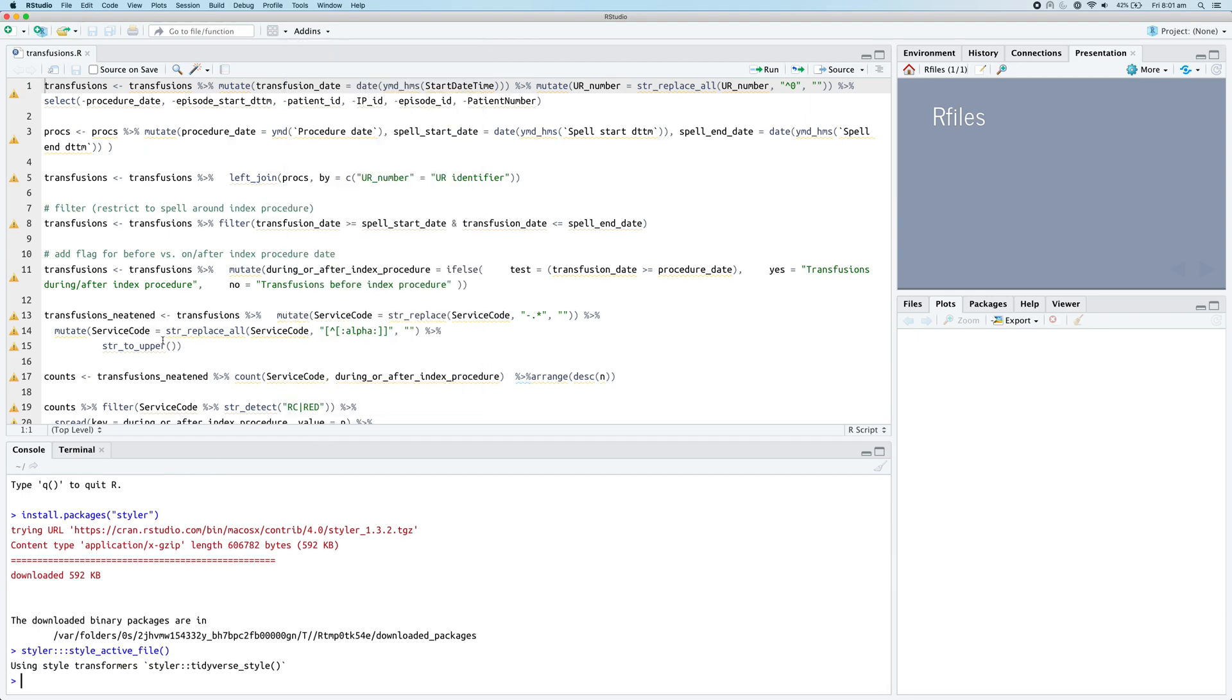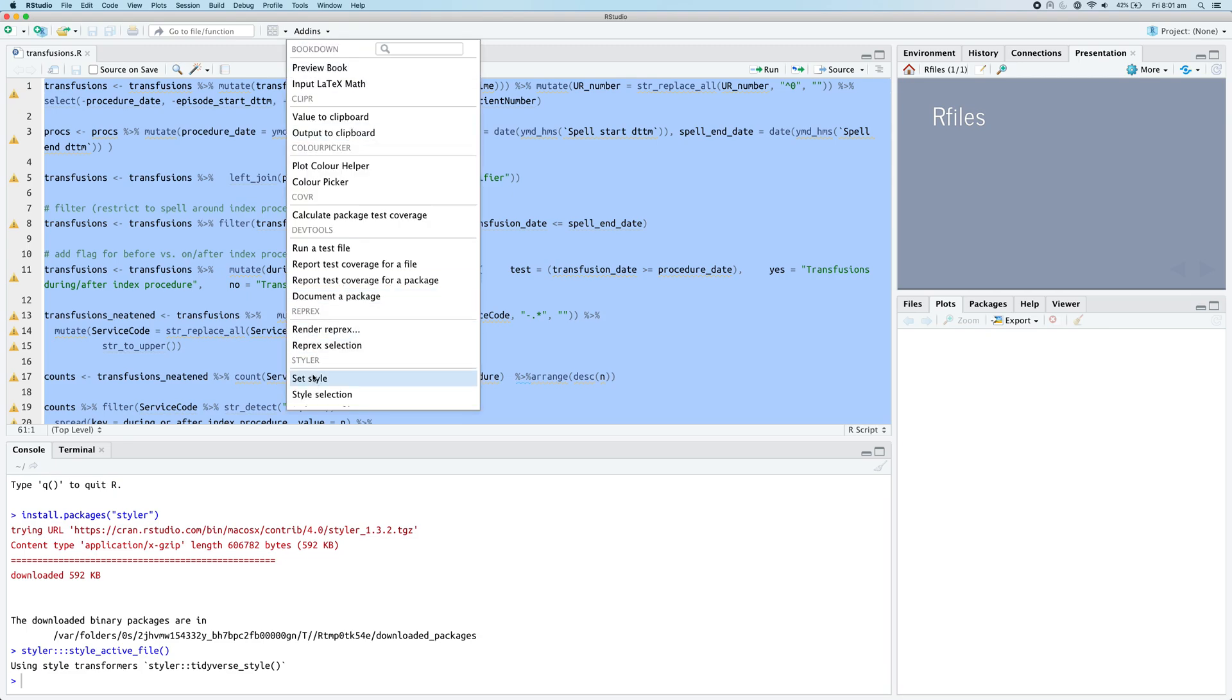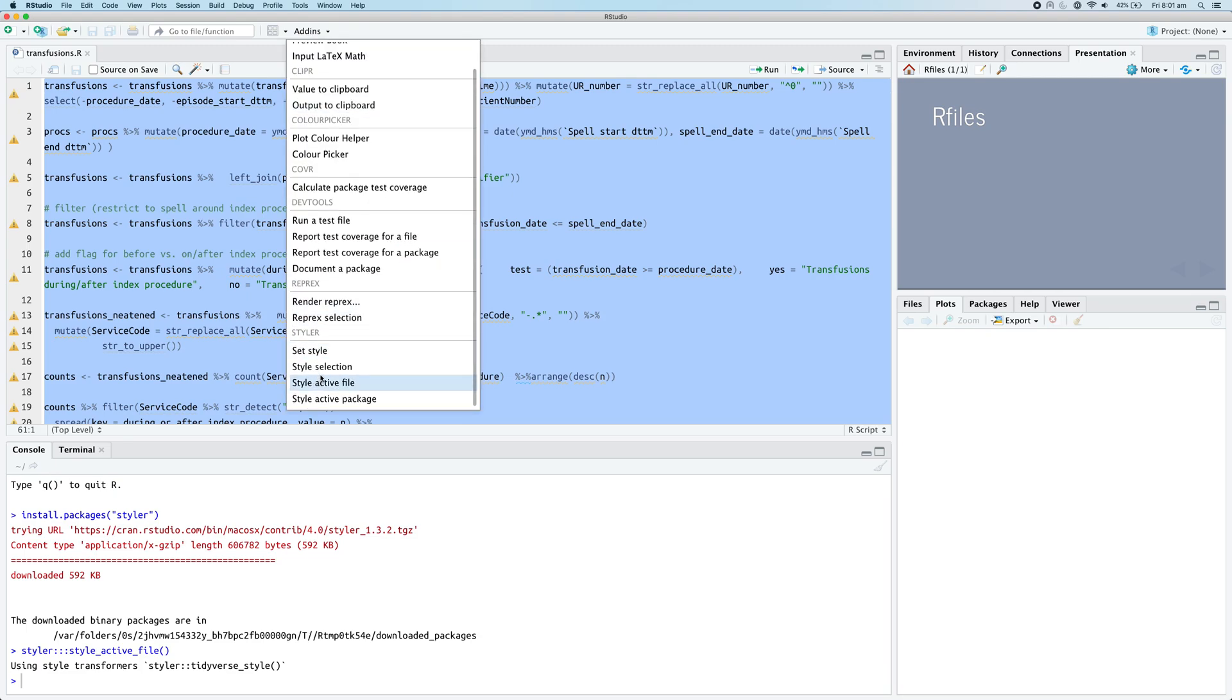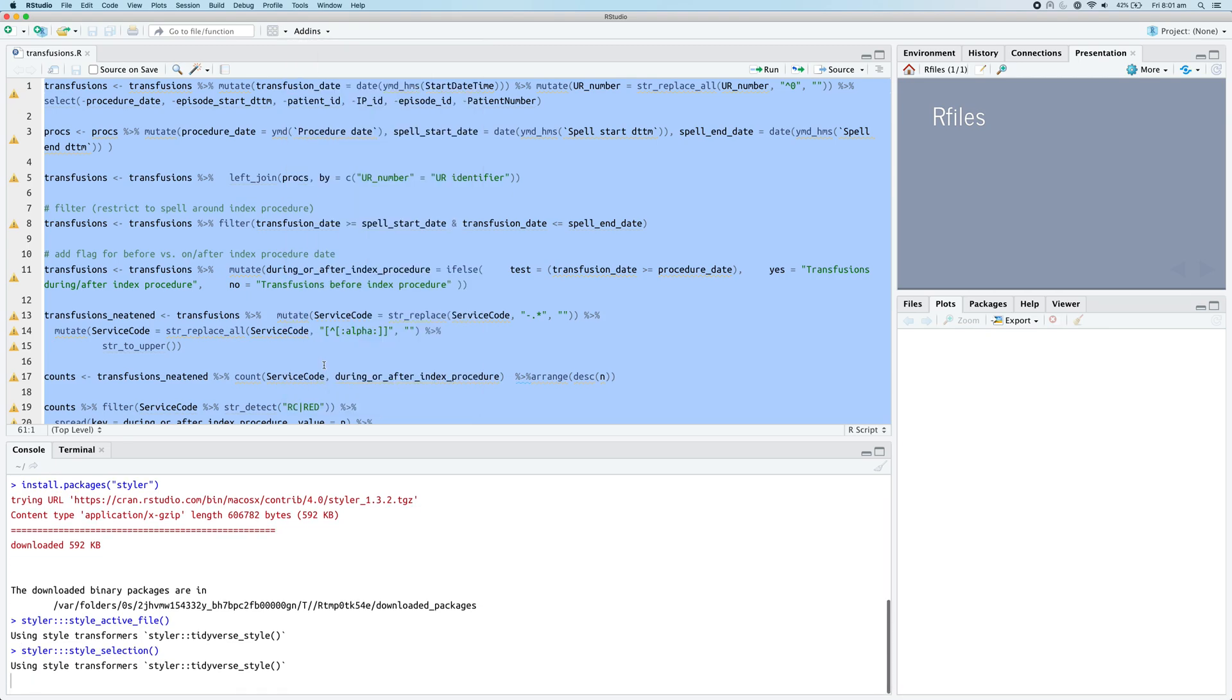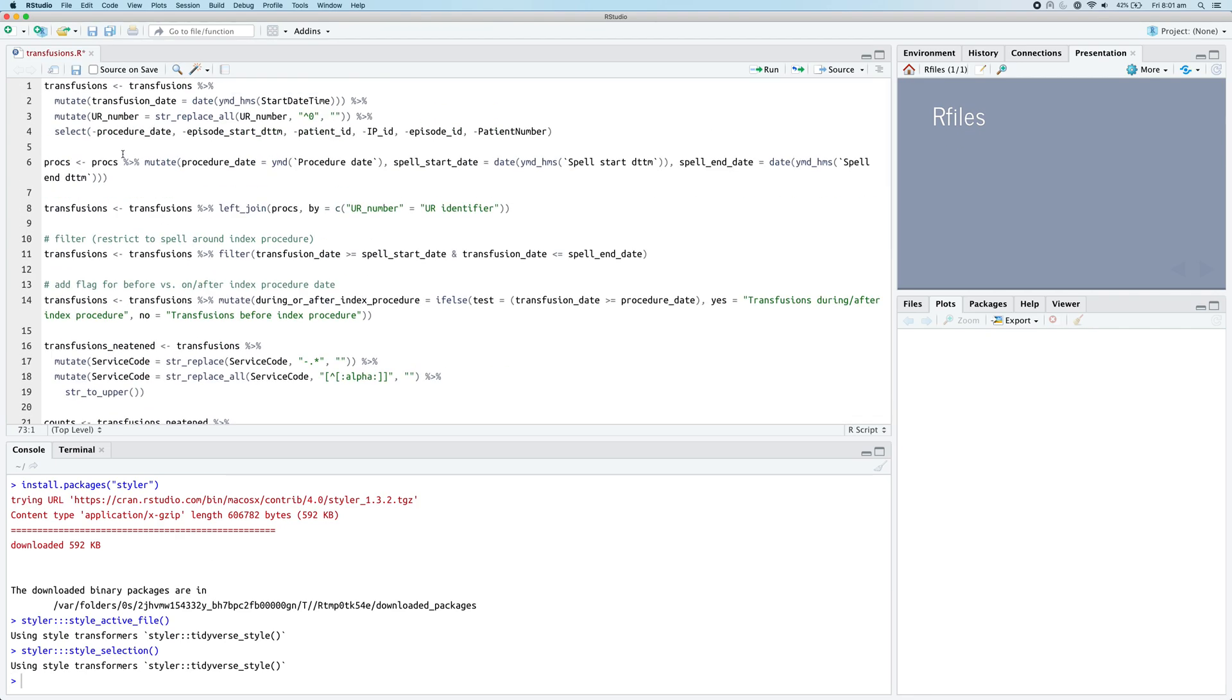It'll take a moment to run and - oh hang on, wait a sec, I know what's happened. We need to select it all and then yes, style selection, and that will take a moment to run.